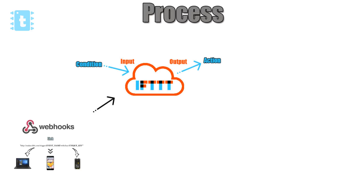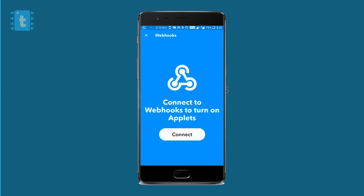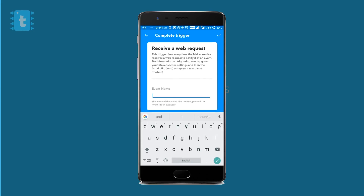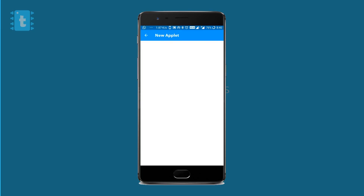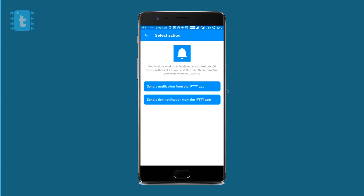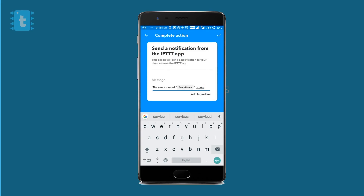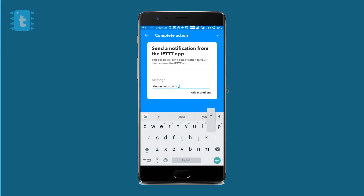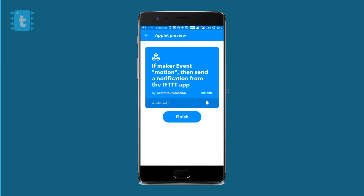So let's get back to IFTTT. After selecting Webhooks, click on Receive Web Request, then click on Connect. Now you need to mention the event name — I will write 'Motion'. You can give any random name here. Click OK. Now for the action, I will click Notifications, as we want to get notifications whenever the link is requested. Click on Send Notification from the IFTTT app. The message is written by default, but we can change it. I will write 'Motion detected in your lab at' and add the ingredient 'Occurred at', which will print the time and date when the event occurred. Click Next and Finish.